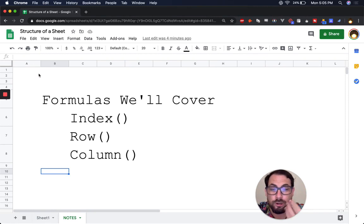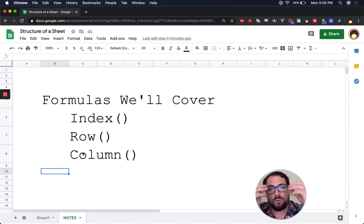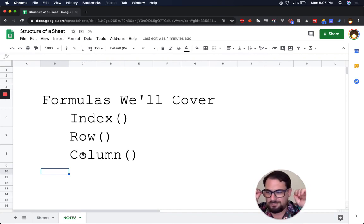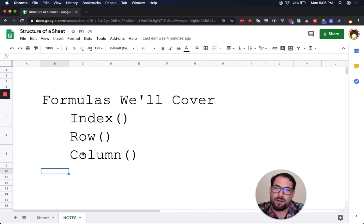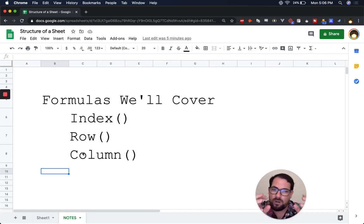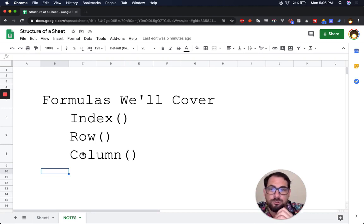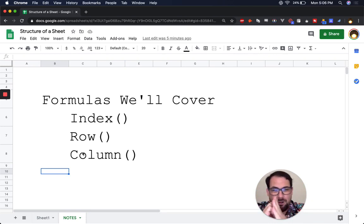A sheet, whenever you start a new one, has 26 columns and 1,000 rows. You can use ROW and COLUMN to find out which row or column the cell you're in is on. This is incredibly useful for basic math, referencing other pages, and setting up templated tabs. For example, if you're doing accounting and you always put the summary in A1, you can reference it with A1 or with INDEX using row 1, column 1.